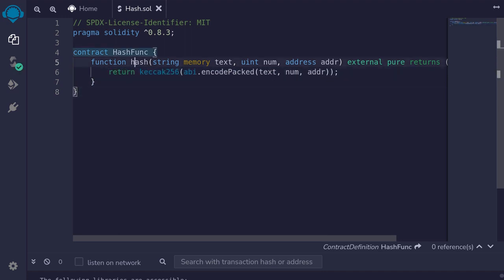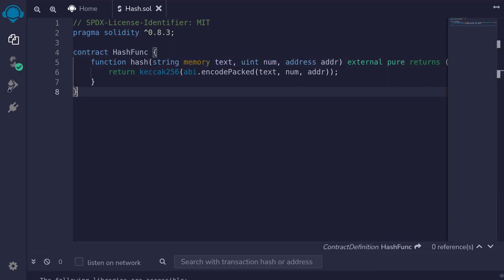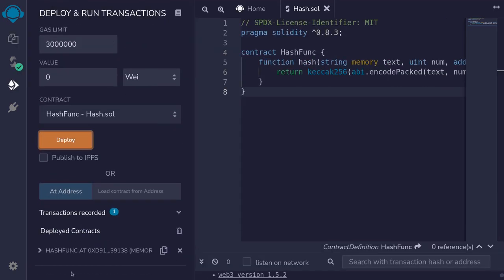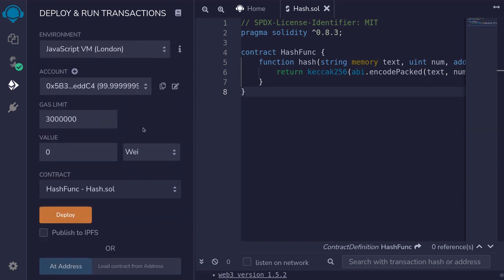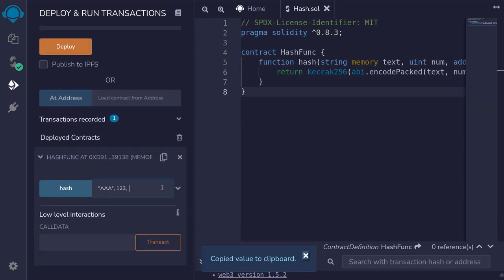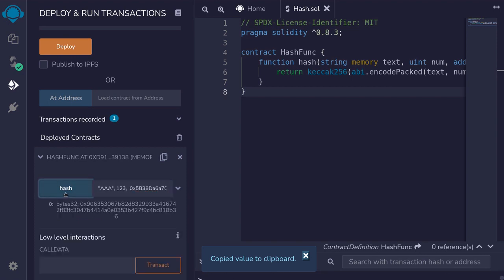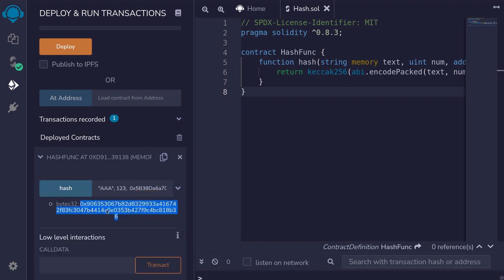Let's run an example of this hash function. I'll compile the contract and then deploy it. Expand the hash function contract and pass in some parameters. For the first input we'll pass in AAA, the second input is a num: 123, and the third parameter is an address, so I'll copy this address and paste it here, then call the hash function. And that is the 32-byte hash of these parameters.